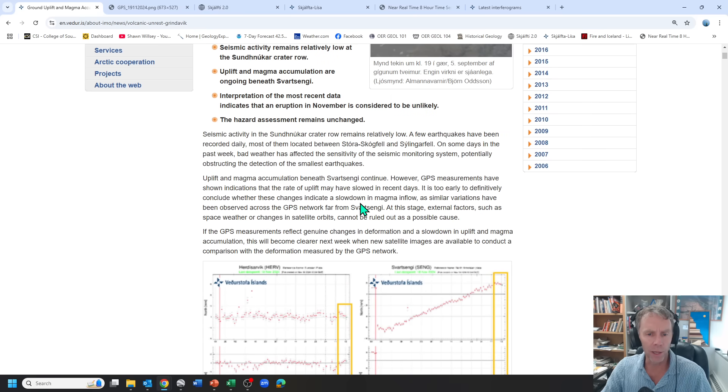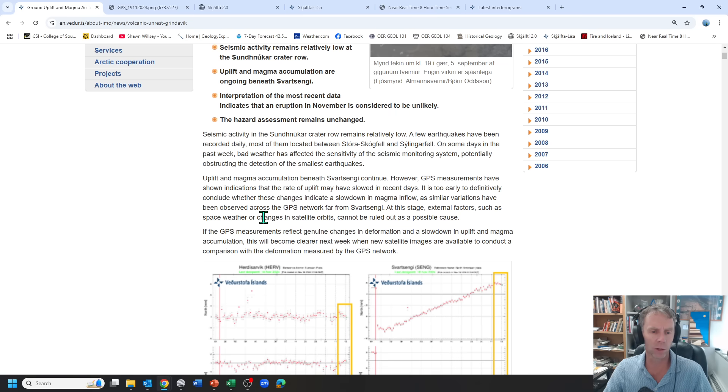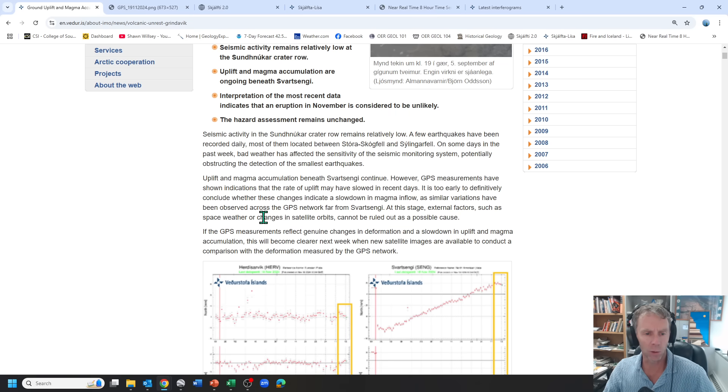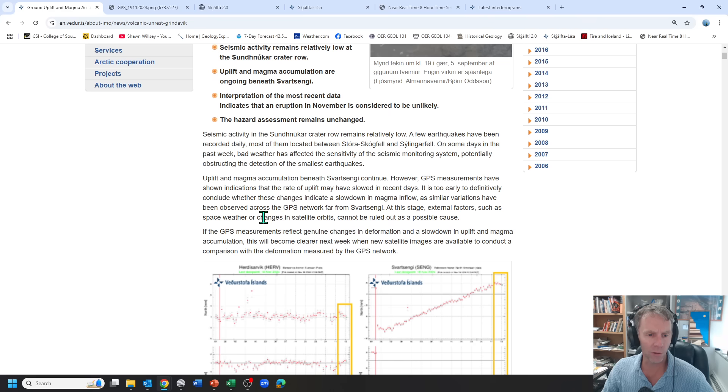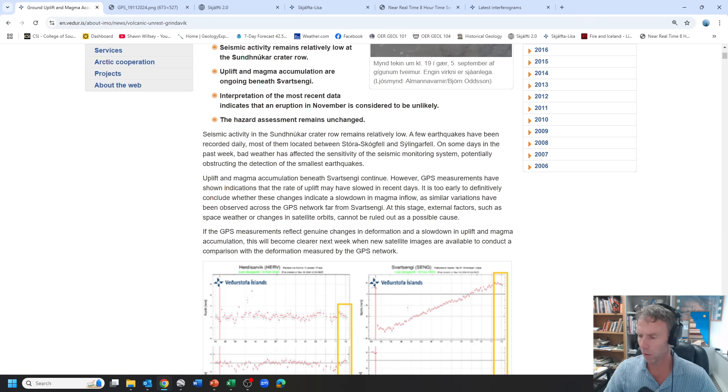So when I read this, I saw especially the sentence here, external factors such as space weather or changes in satellite orbits. And I didn't know enough about how the GPS works to know how that might affect things. So I sent an email out to our good friend Mike Poland,